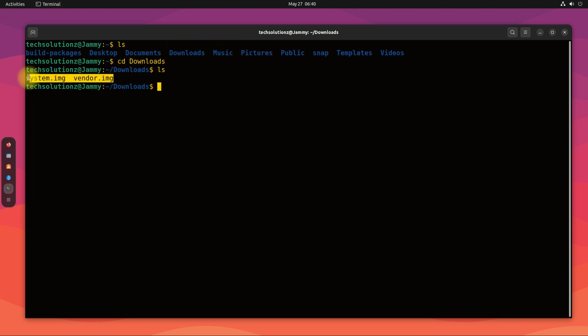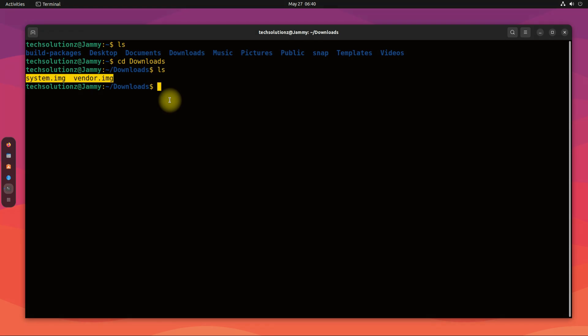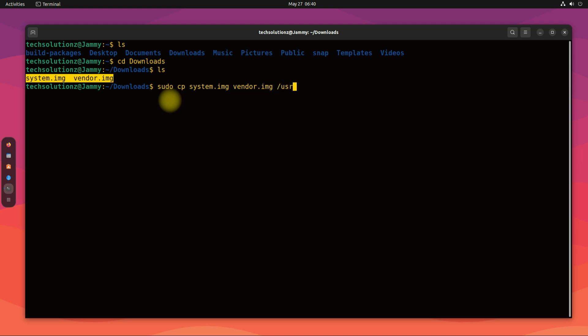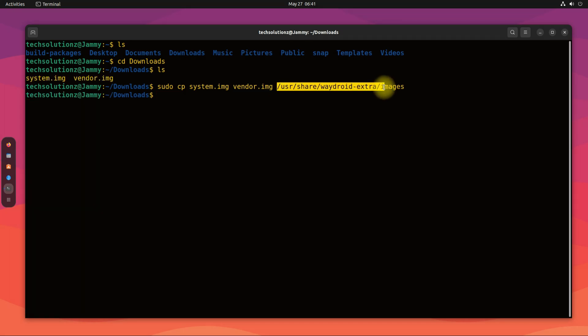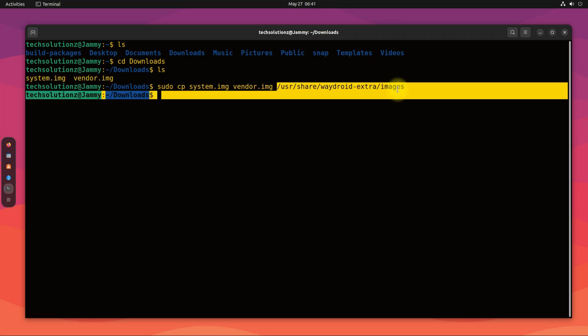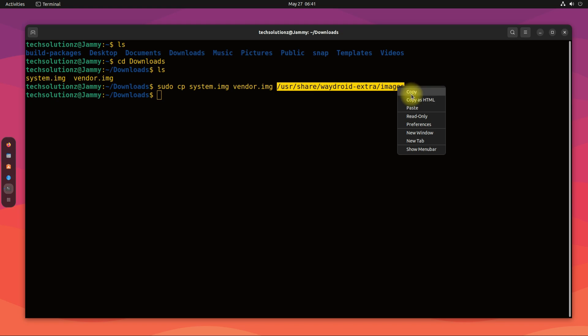You must be seeing we have downloaded Android system and vendor images. Now copy these downloaded images to the created directory as shown. Once done, you can verify the contents of the images directory.